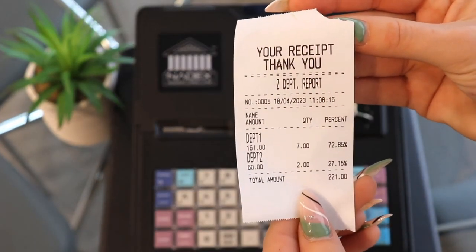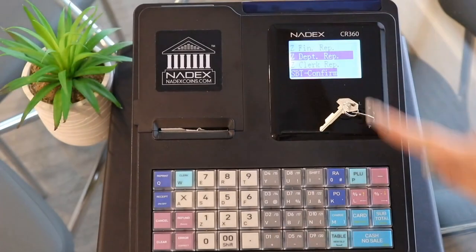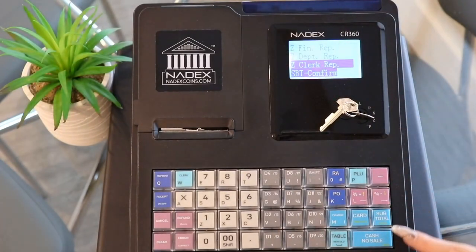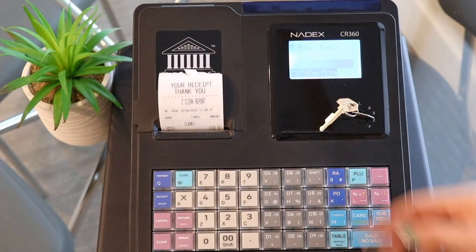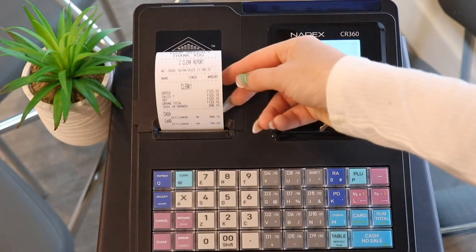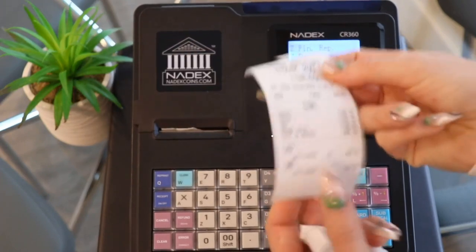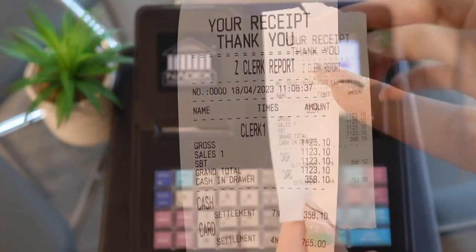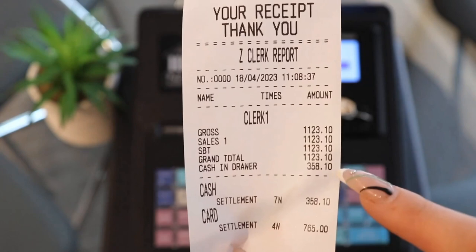If we want to run a Z-Clerk report — say someone's shift is over and we want a quick overview — we can do that as well. This report will show the total gross sales, payment types, and how much cash should be left in the drawer.